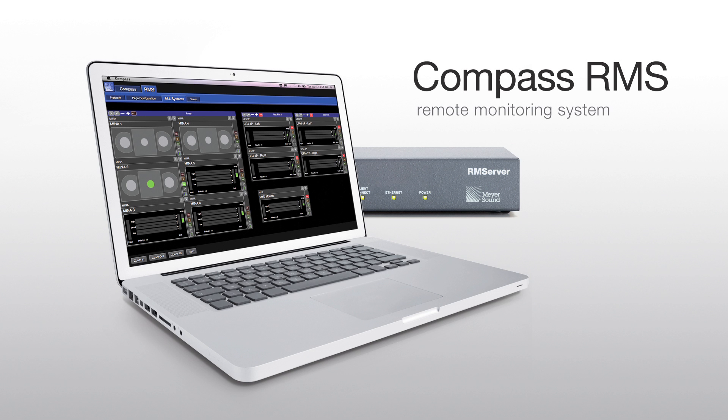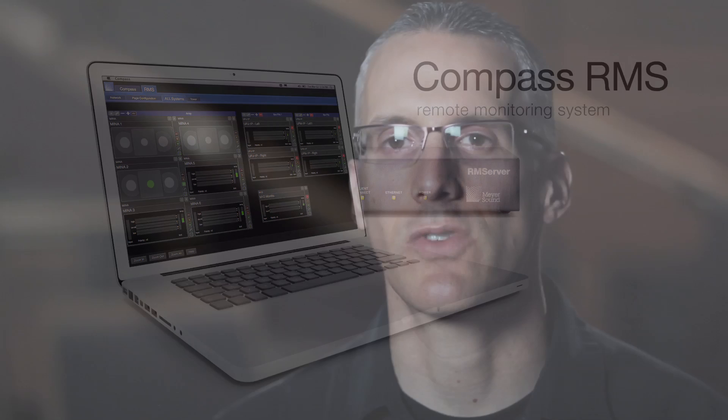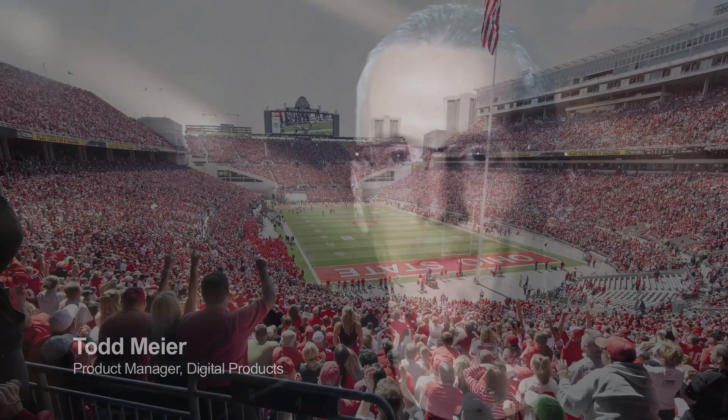Compass RMS is Meyersound's new hardware and software solution that allows users to monitor self-powered loudspeaker performance in real time.